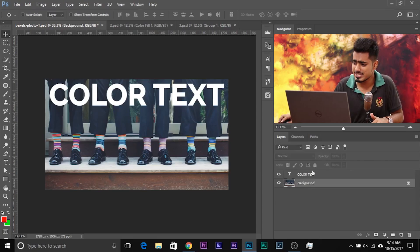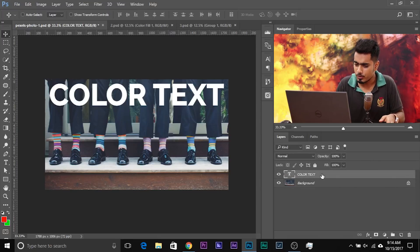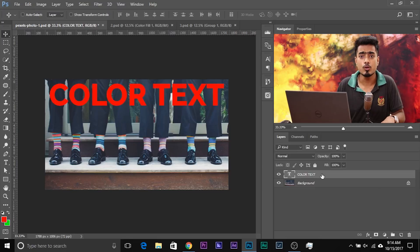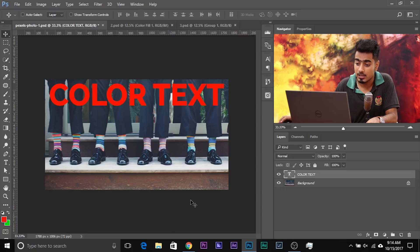So here we have a background image and a text layer. Now I'm going to press a key — not exactly mind-blowing, but let's do it. The key I pressed set the foreground color to the text. So whatever was in the foreground color, that color was applied to the text.